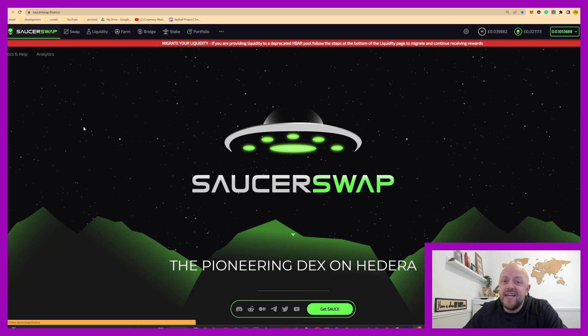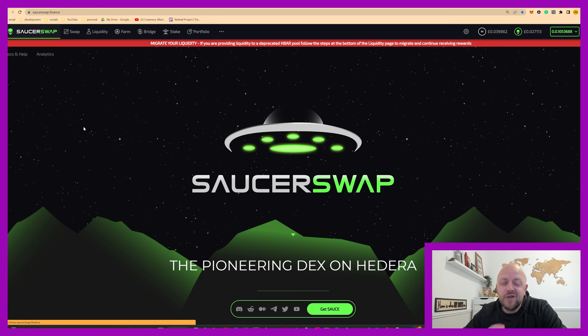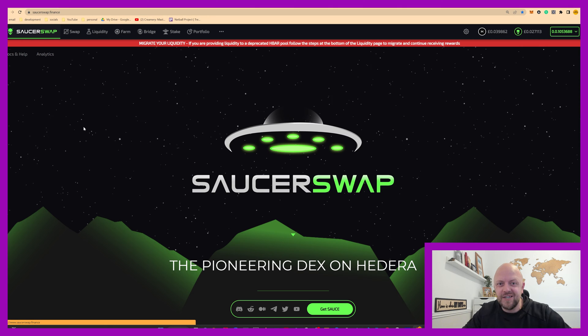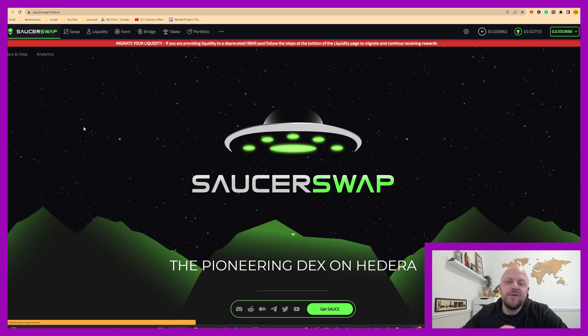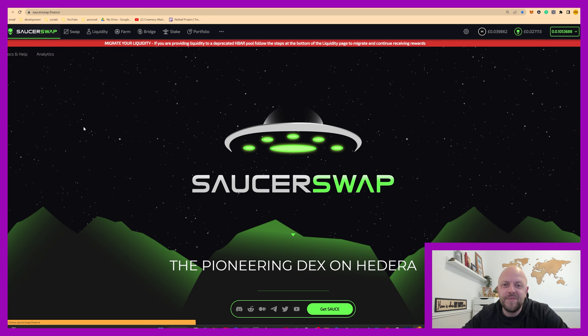Okay so single-sided staking it's a big deal, it's hot off the press, brand new feature on SaucerSwap.